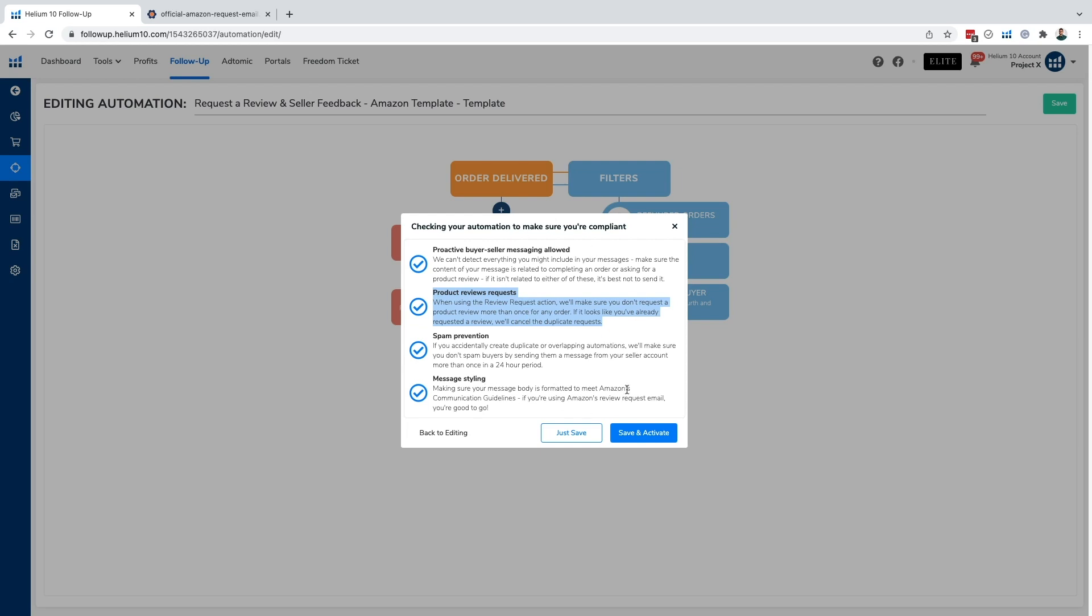Most of this messaging applies mostly for custom message templates. However, in this case, since we're using a requested review template, Helium 10 is telling us that they will make sure we don't request a product review more than once for any order. And if it does look like we've done that, then they will cancel the duplicate request in order to prevent us from violating Amazon's terms of service, which is super helpful.